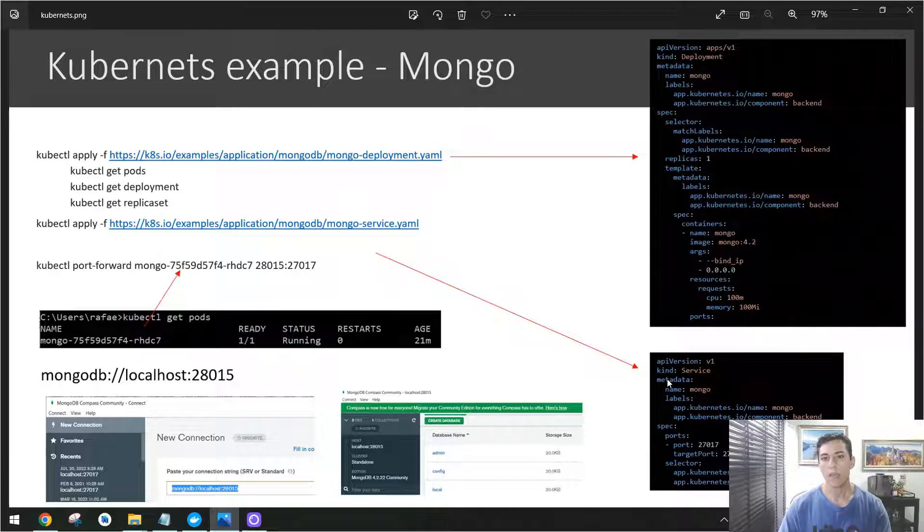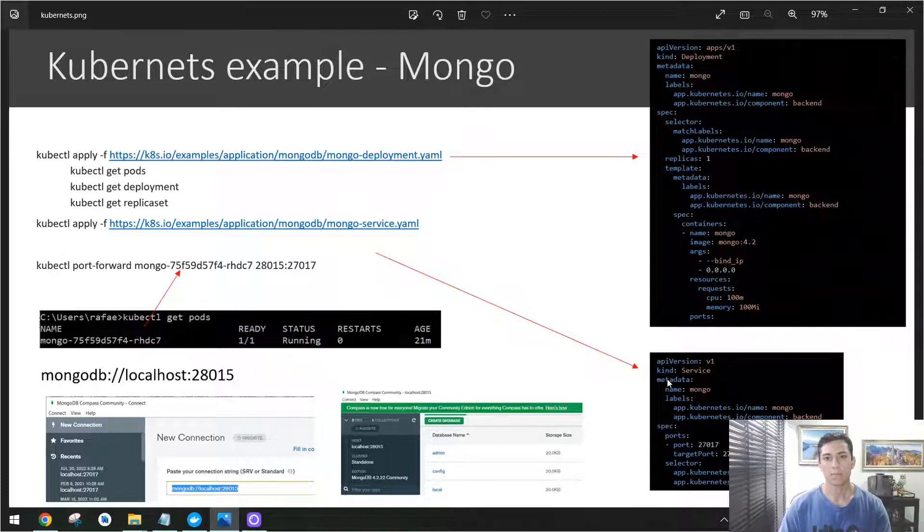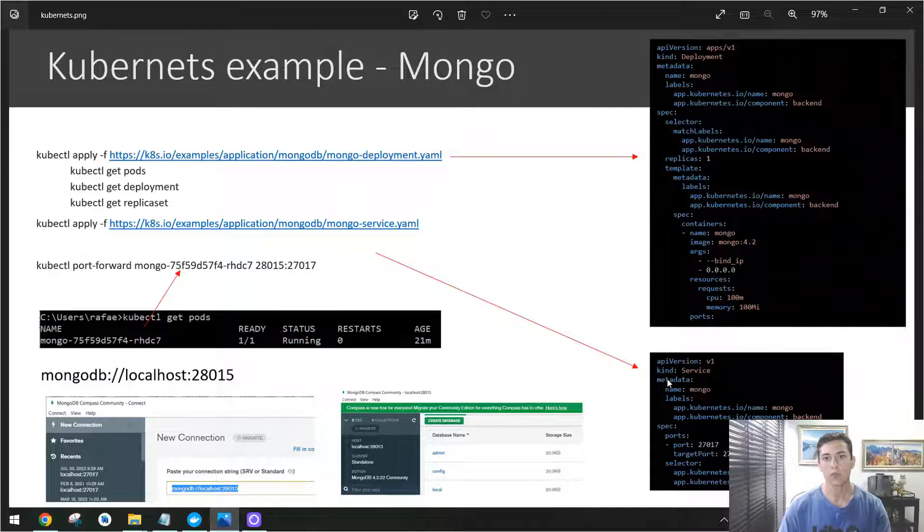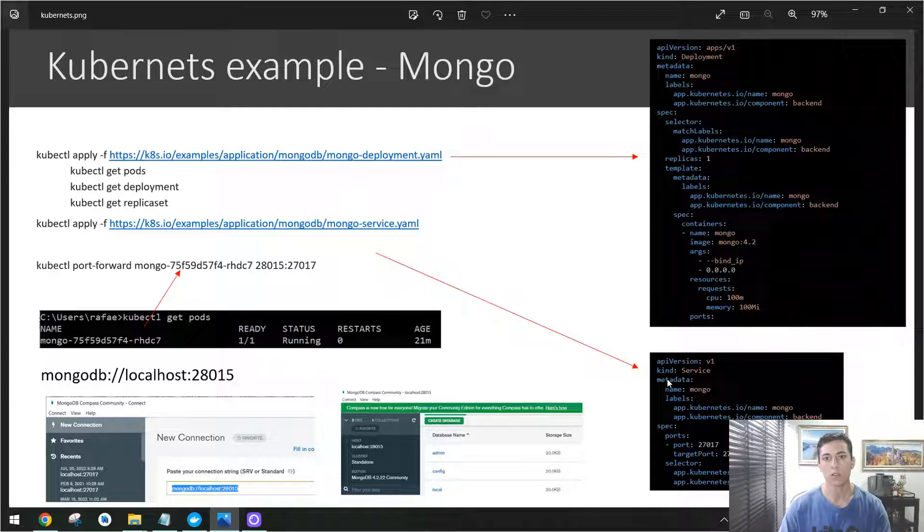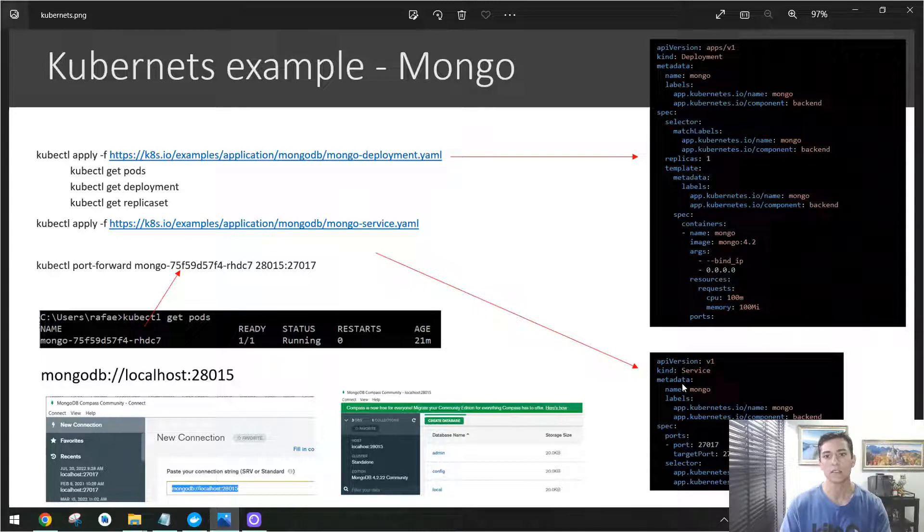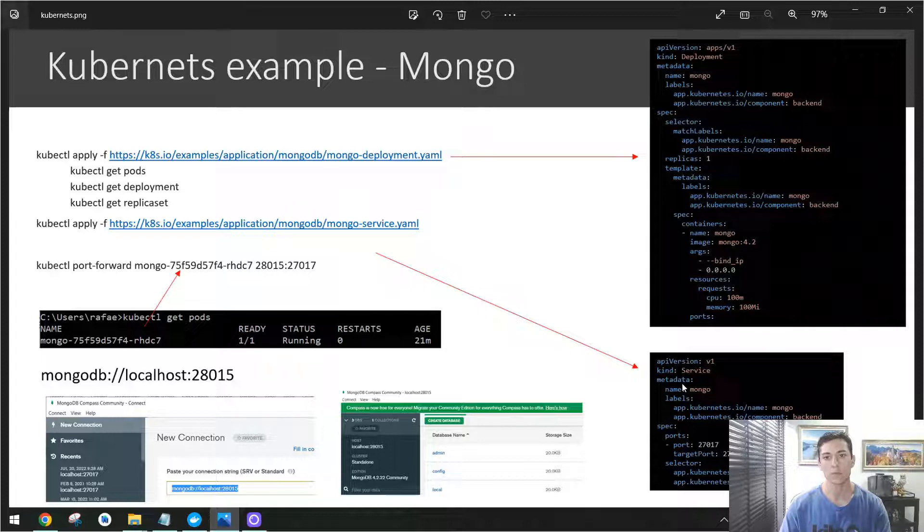we have then the pods listening to one specific port and then Kubernetes can make the load balance. So independently of the container that is going to listen, the IP address and the port will always be the same, but it will work inside the Kubernetes network. It's not necessarily visible to our own computer.